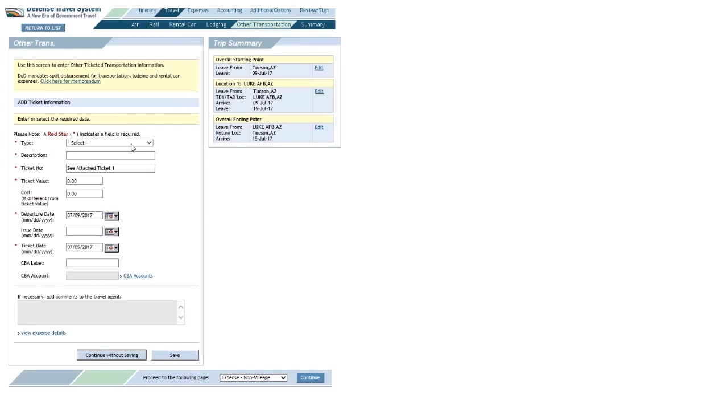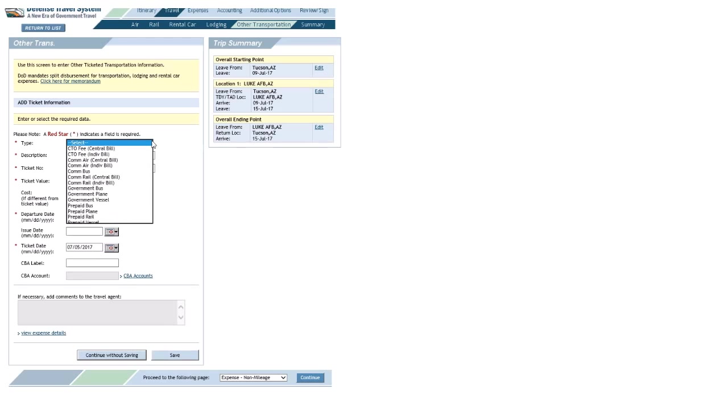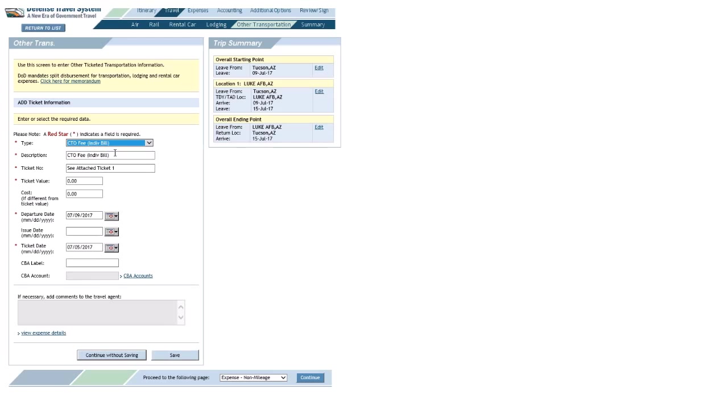Next to Type, I'll open up the drop-down menu. I'm going to start with the CTO fee, the fee you pay your ticket office to make your reservations. I'm going to go to Individual Bill. Do not select Central Bill. Okay, go to Individual Bill. The description is the same. That's fine.